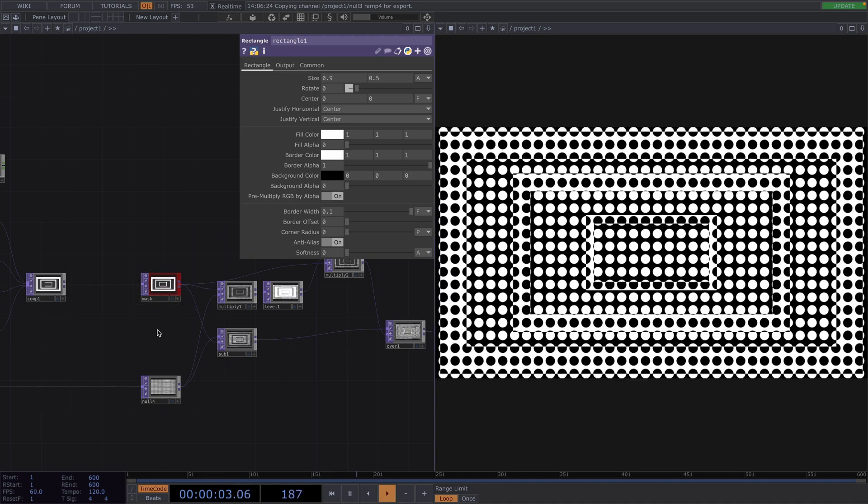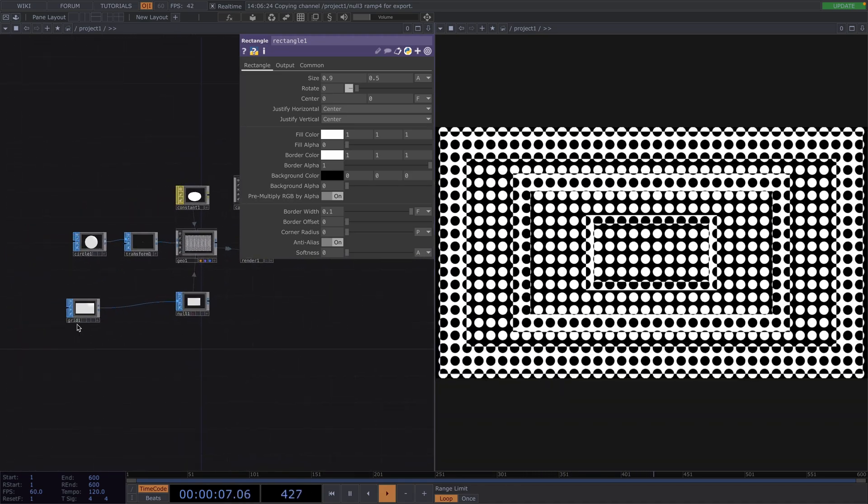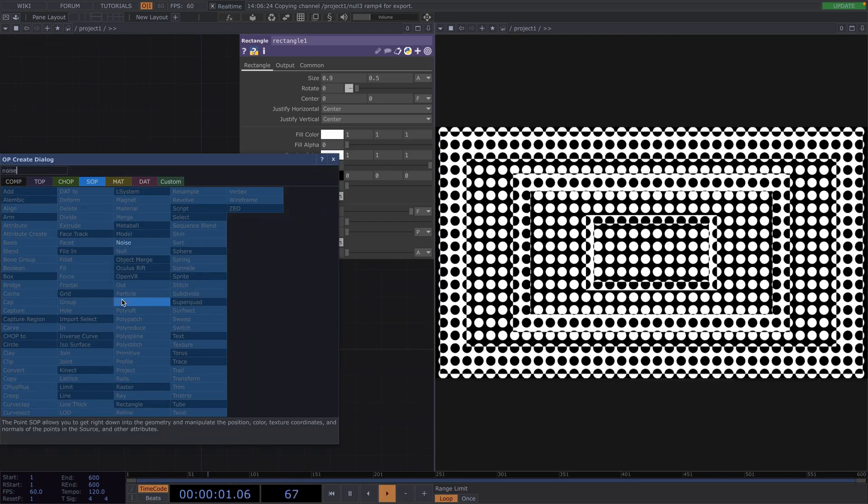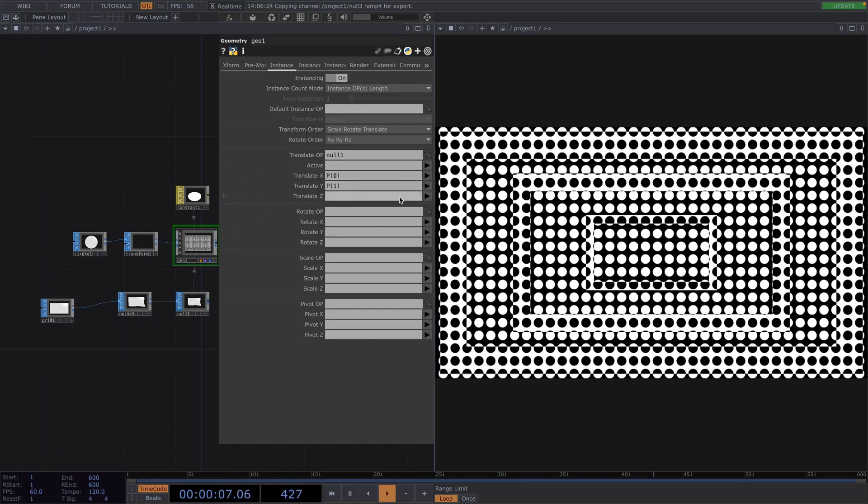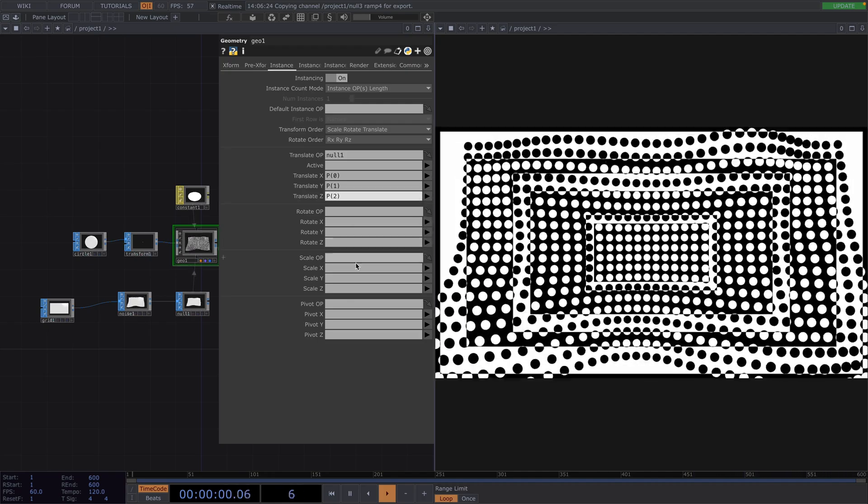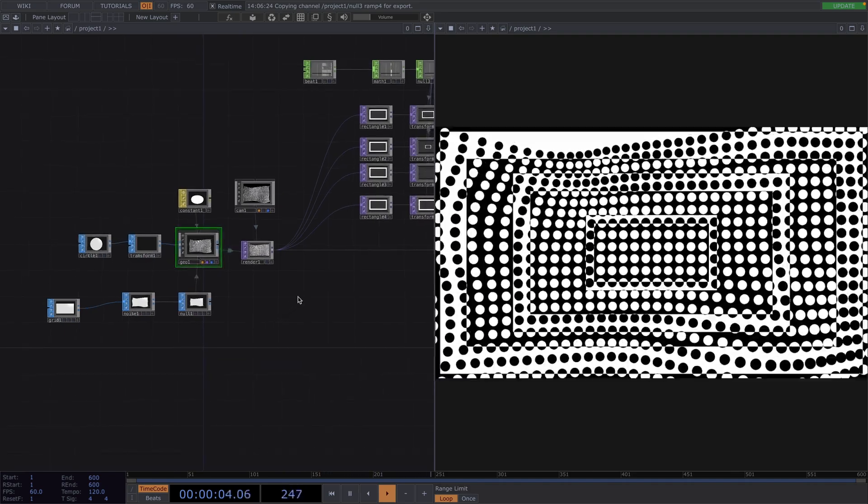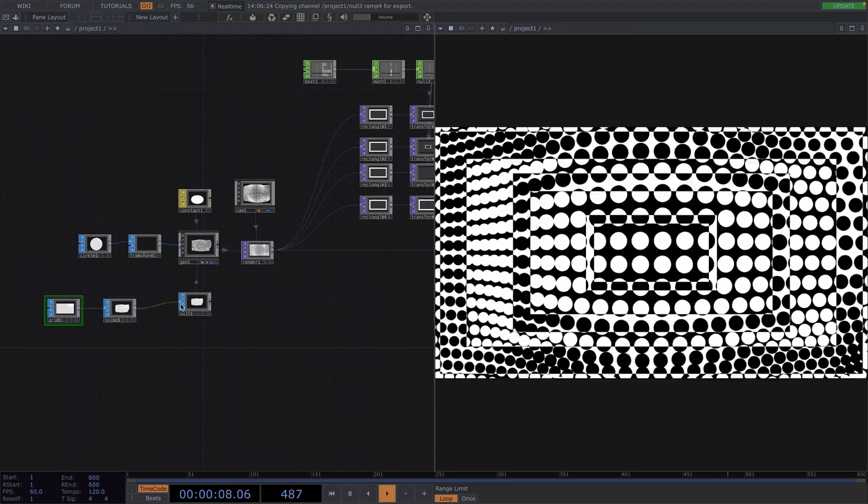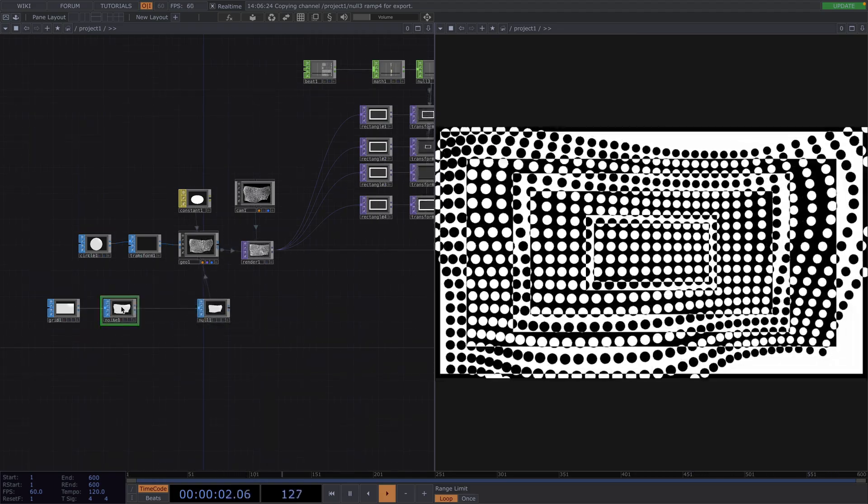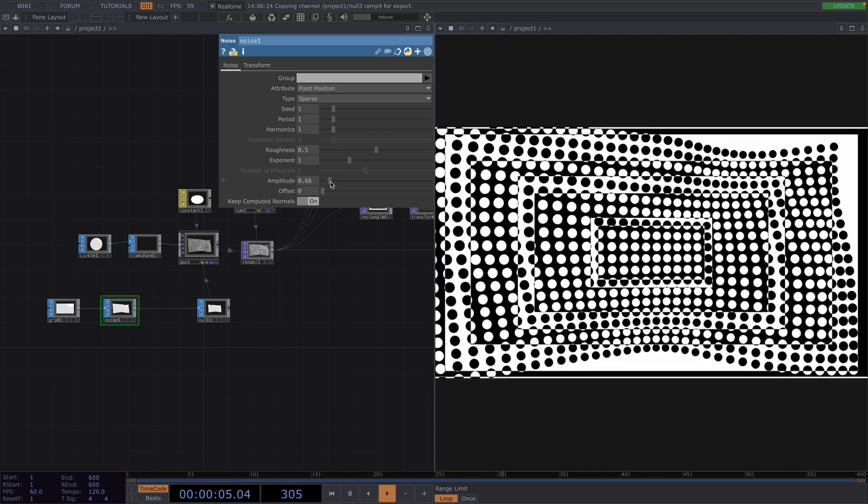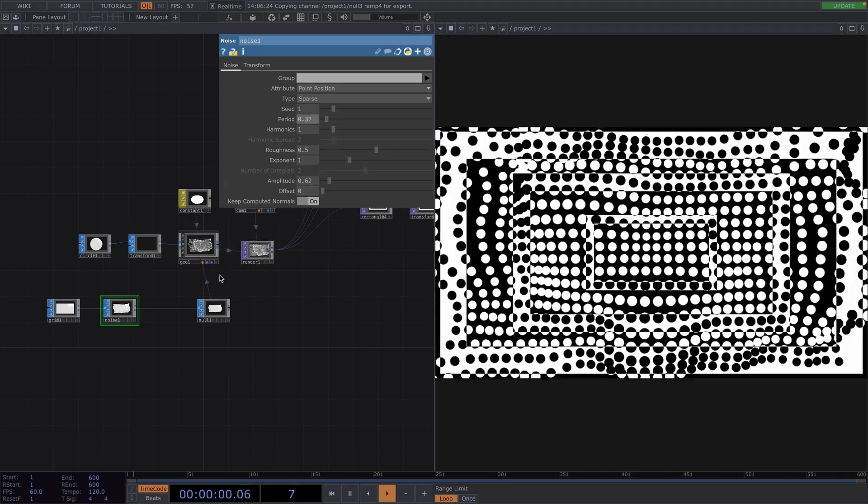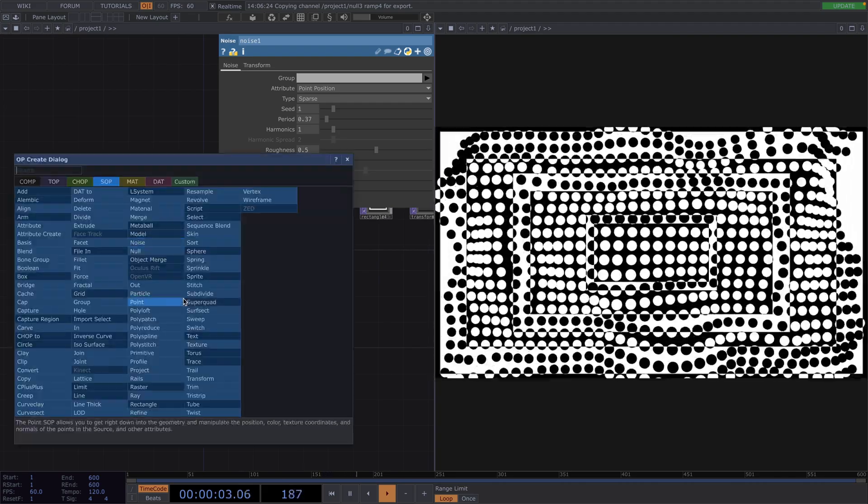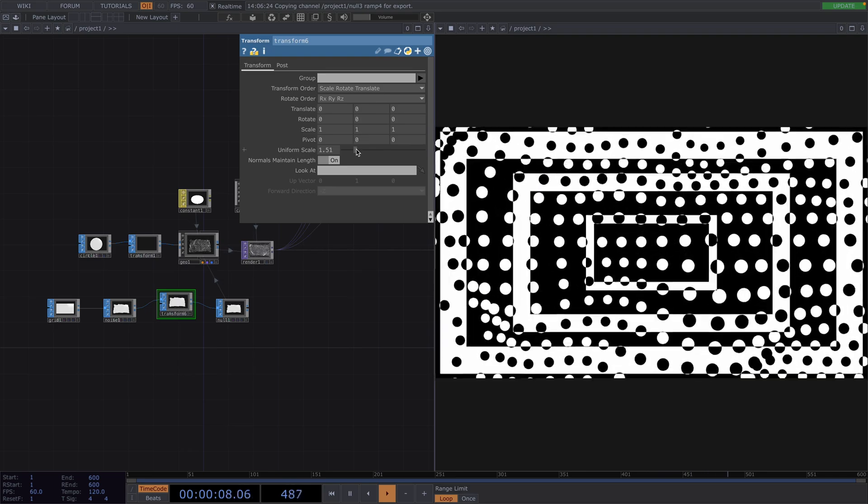Or what we could do is also use the noise to deform the original grid. To actually get the noise to work here, we have to go back to the Geo parameter window where we did the instancing and also set the Translate Z to P2. And in order to get the grid bigger so that we don't have this empty space, we can attach a transform after the noise sop and in the parameter window, increase the uniform scale.